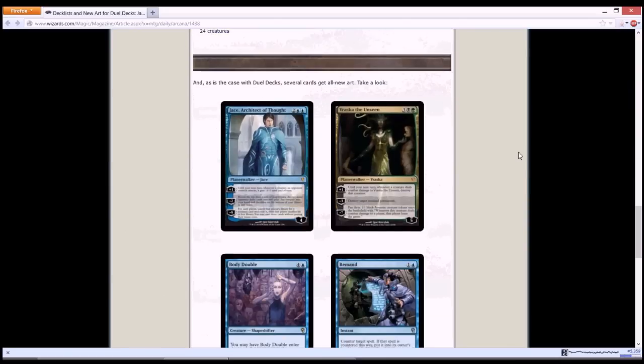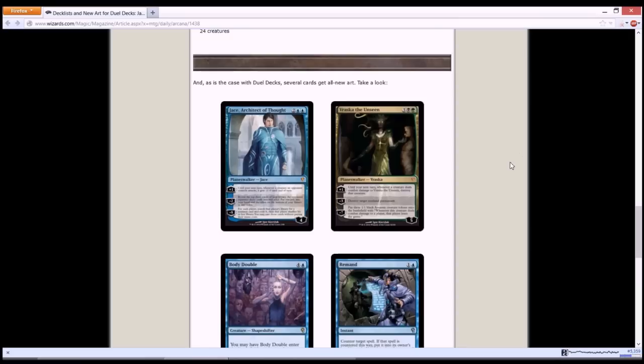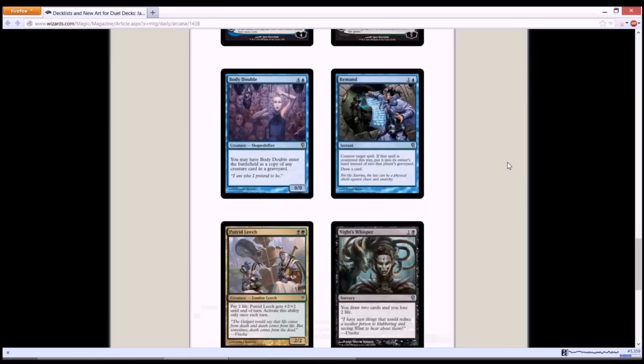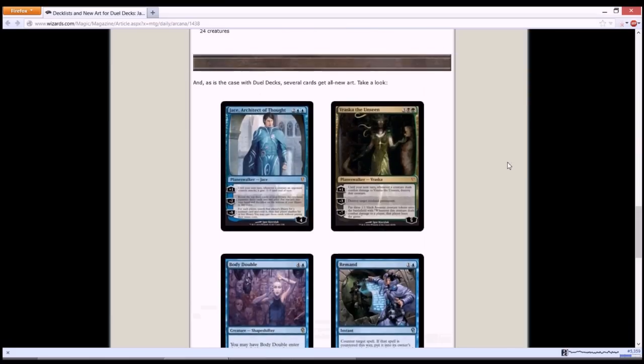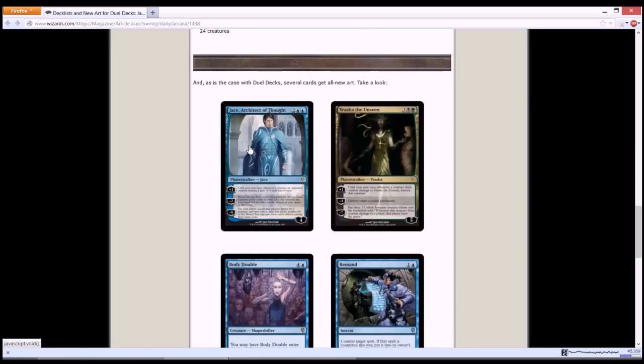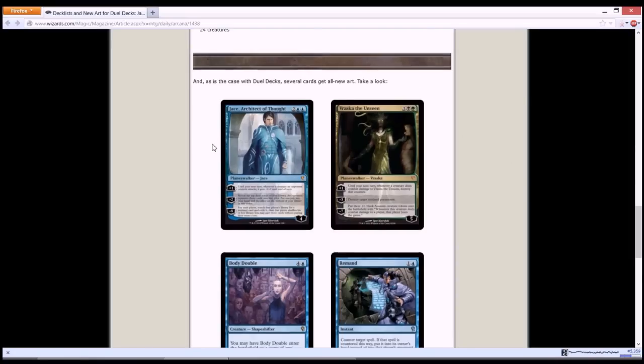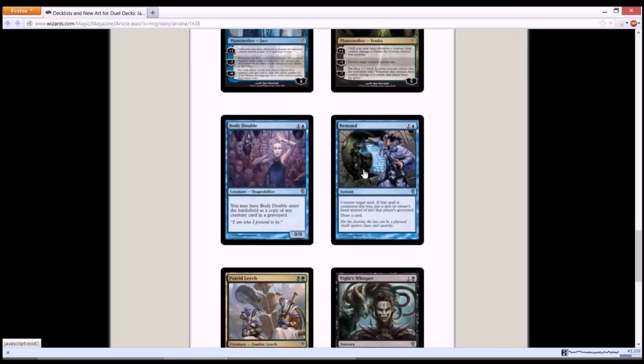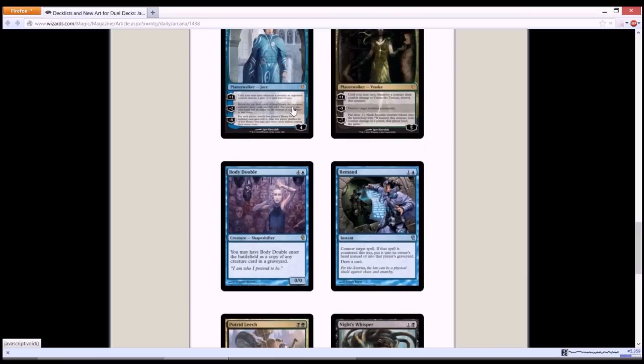First up, your feature card for this dual deck will be Jace Architect of Thought and Vraska the Unseen. Usually these kind of products will be selling at about 20 plus dollars. So this kind of product is usually worth much more than their MSRP. If I'm not wrong, Jace Architect of Thought is about 20 bucks and Remand is also about 20 bucks.